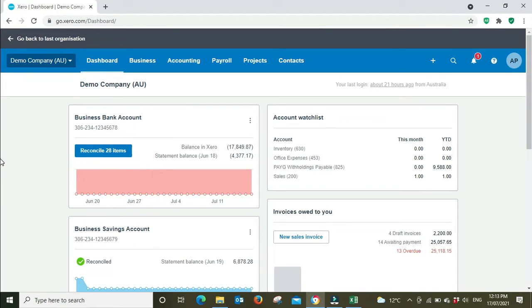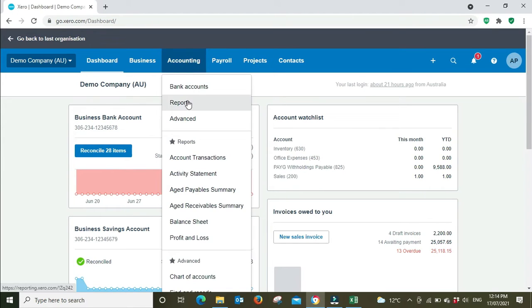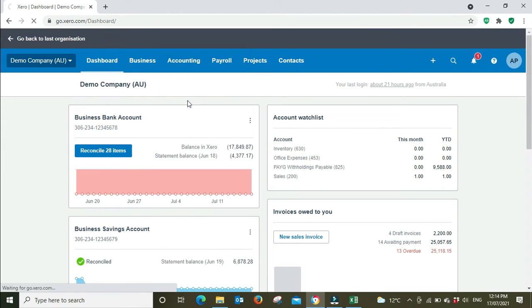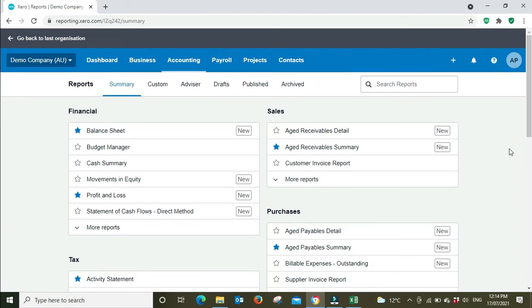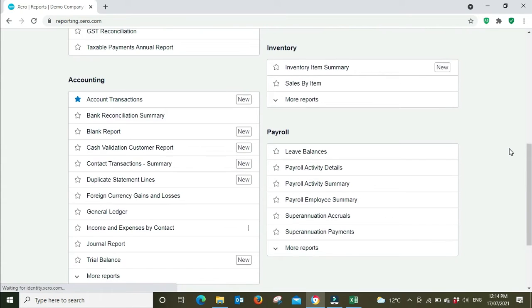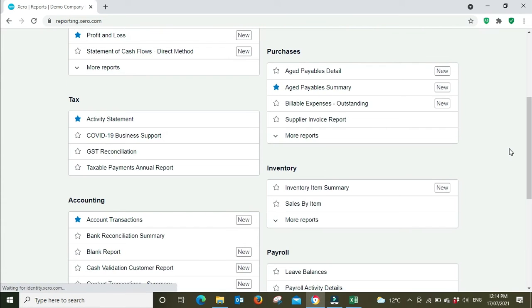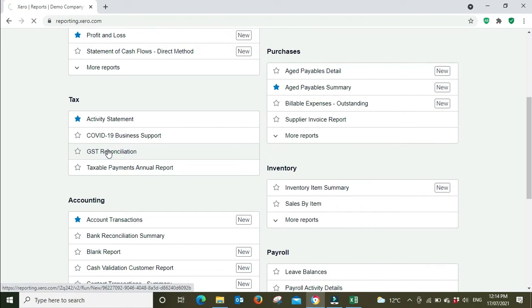Okay, good everyone, welcome to the video. In this one we're going to be looking at the GST reconciliation report. This report is quite important before you go to lodge the final BAS at the end of the year. If you're lodging every quarter, you would run this report before you lodge your quarter four BAS, or the April to June BAS. Let's go have a look at the report now. Accounting, reports, scroll down to the tax section, and we're going to go GST reconciliation.